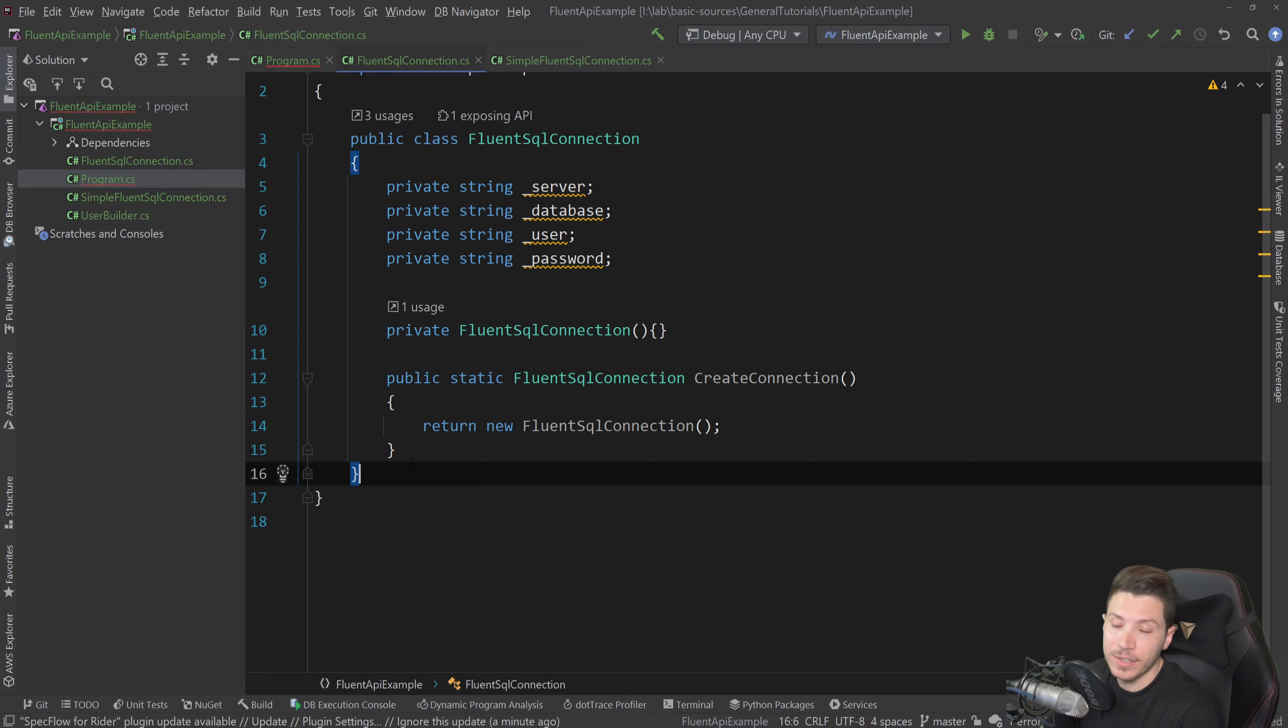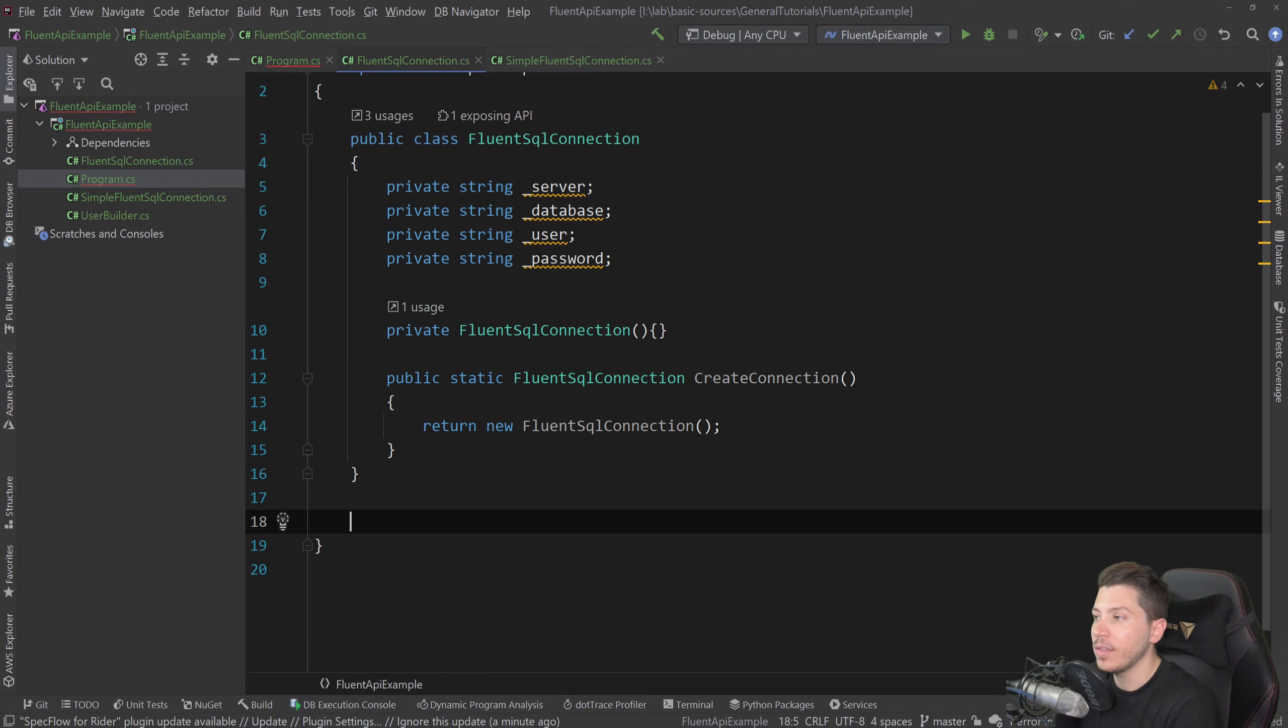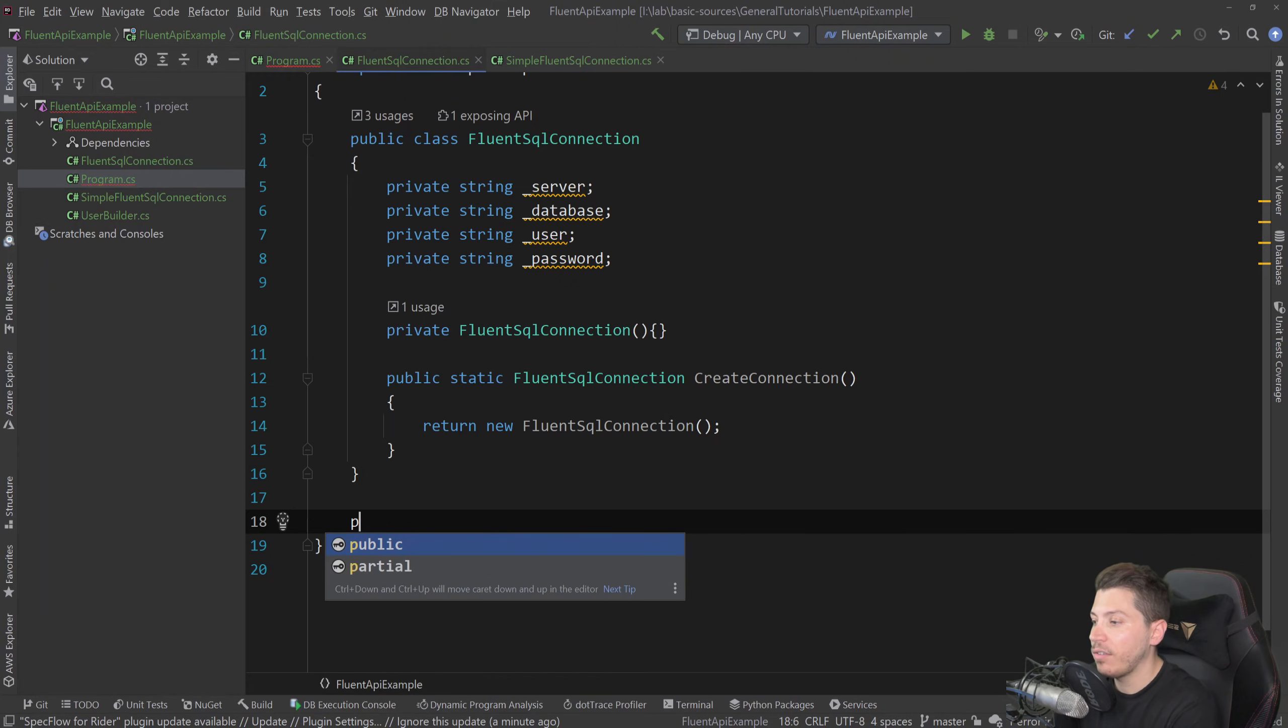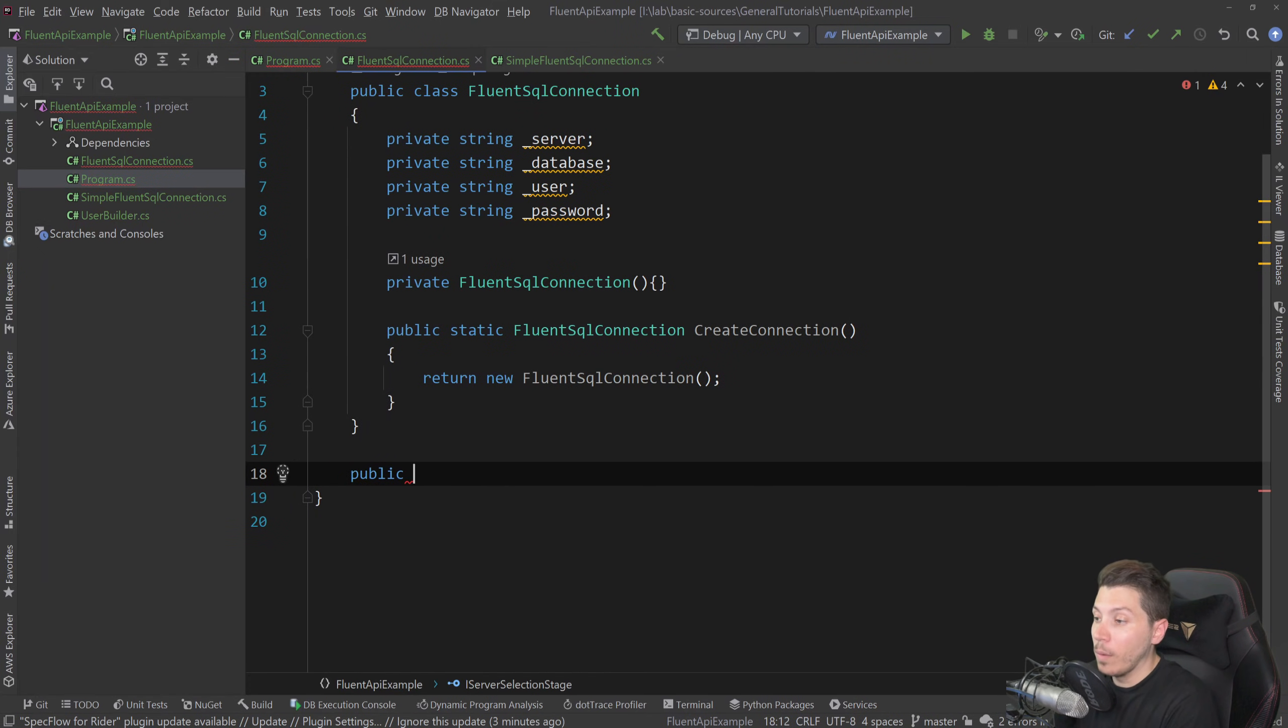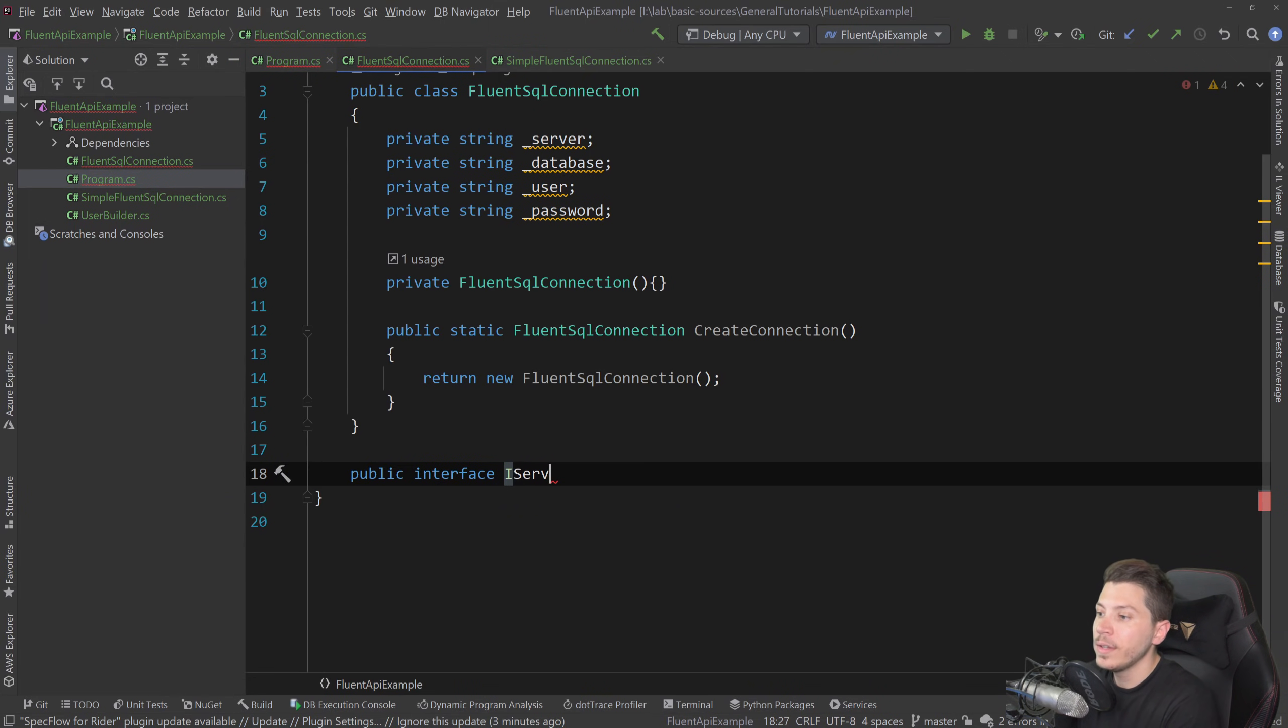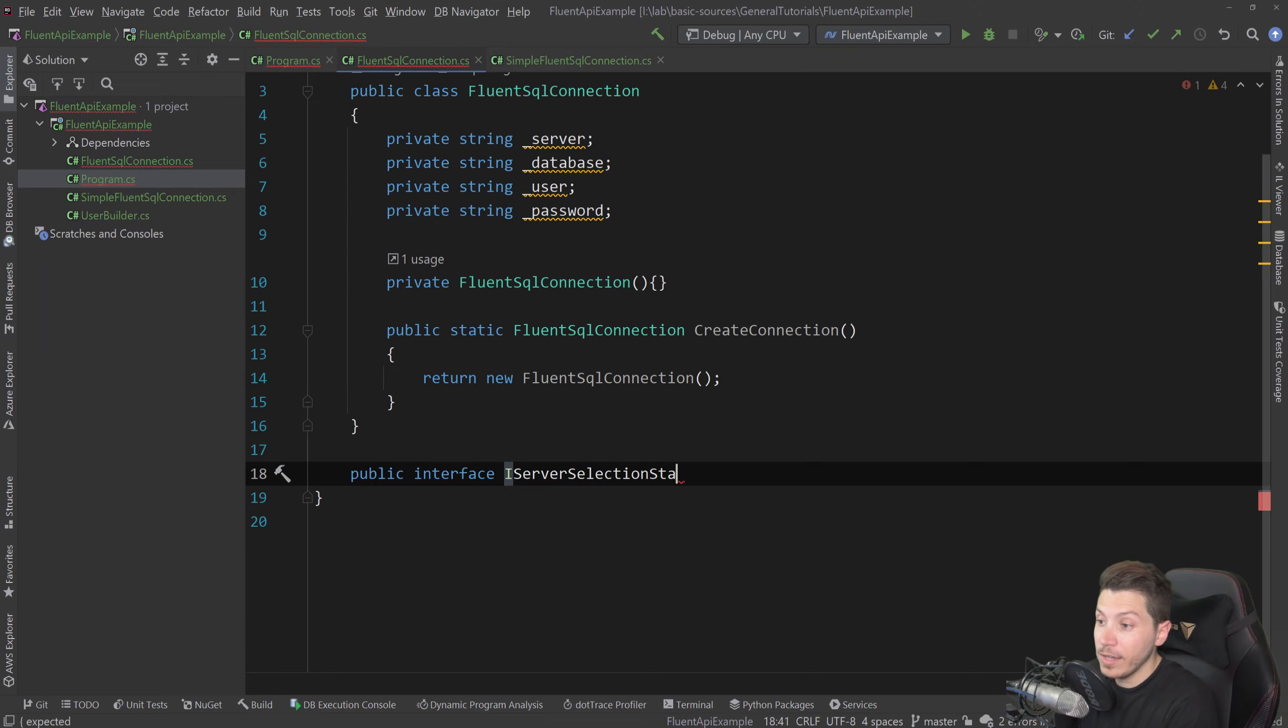At least the way I like to do it is like this. And these interfaces can actually go in a separate file, but I'll just keep it here, just so you can see everything in one file for visibility. So a public interface called I, what's the first thing I'm doing? Selecting a server. So I server selection stage.